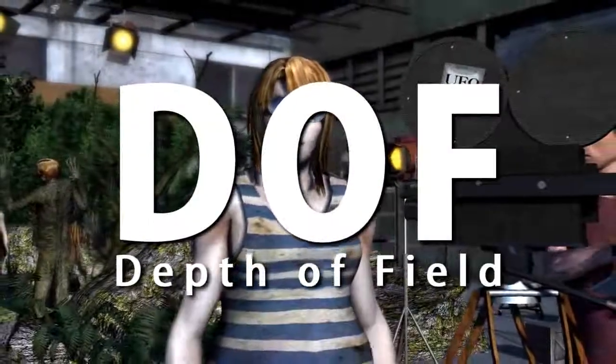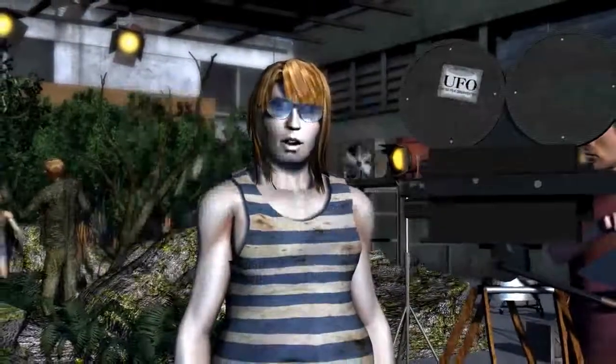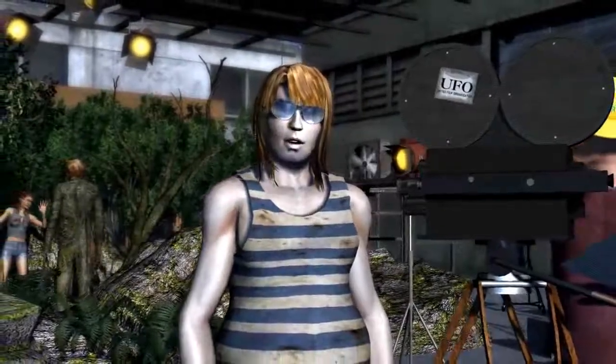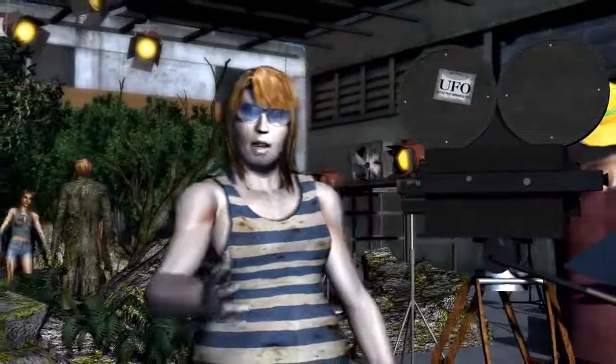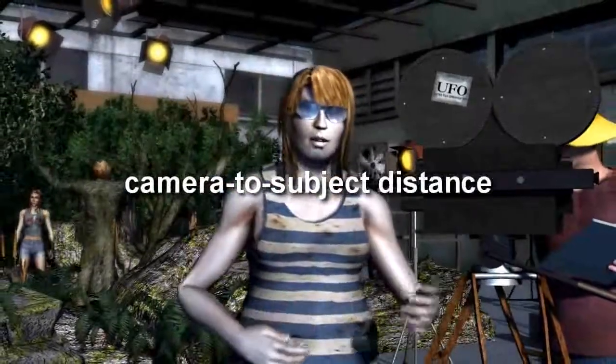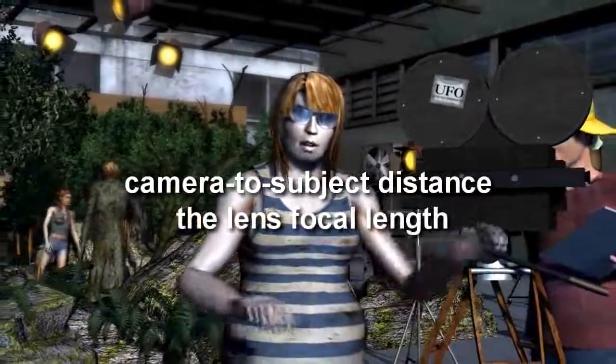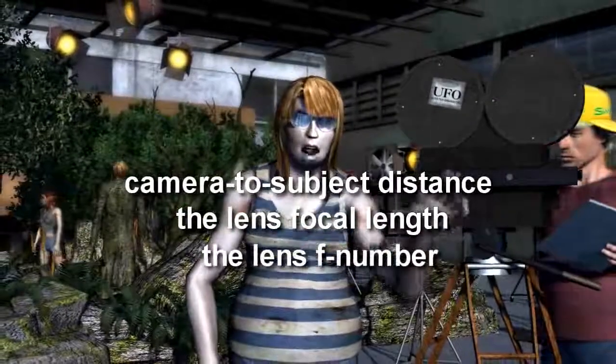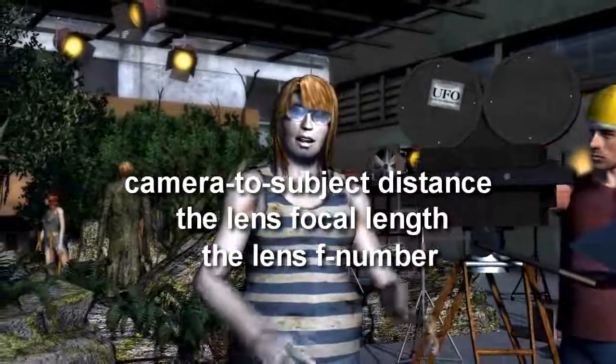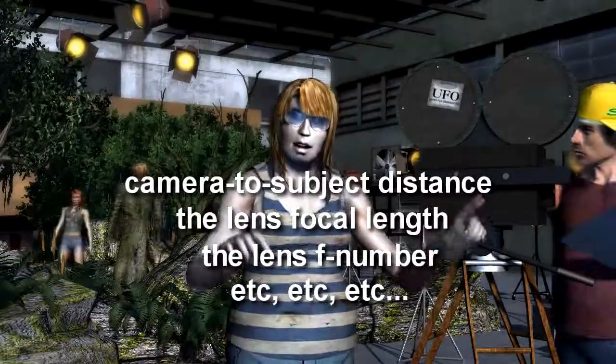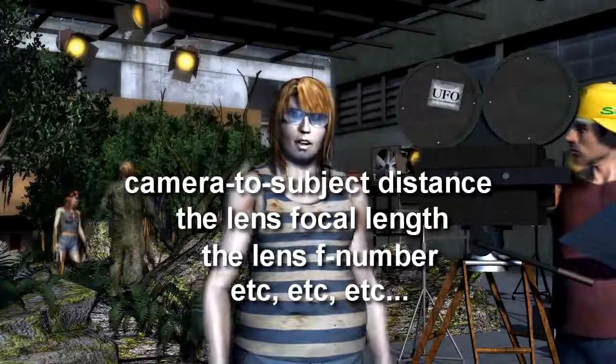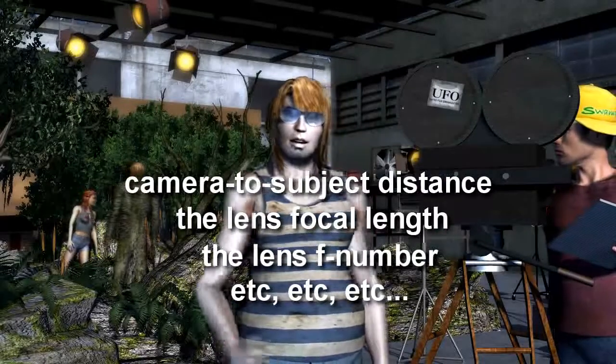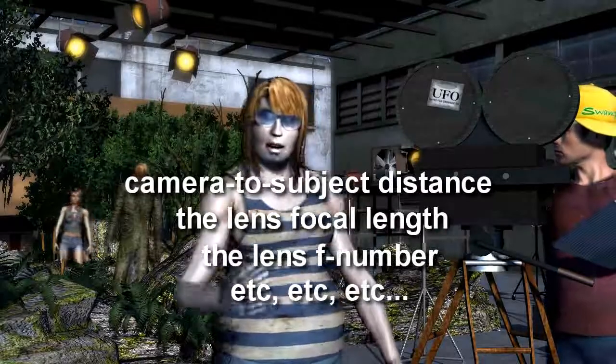In the world of optics, depth of field is typically controlled by the camera to subject distance, the lens focal length, the lens f-stop number, the ISO ratings, and the format size or circle of confusion. It gets very technical.